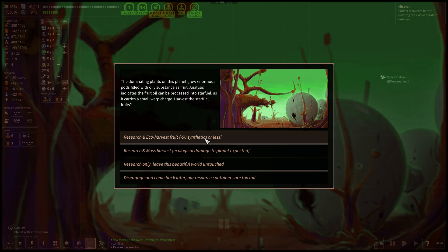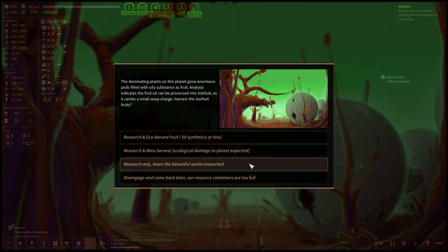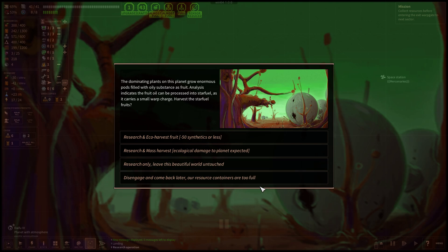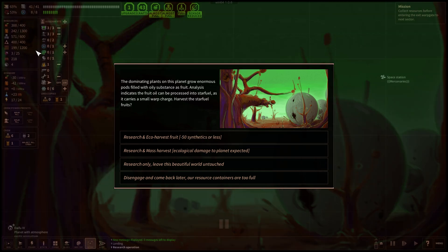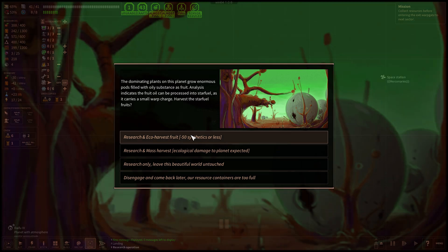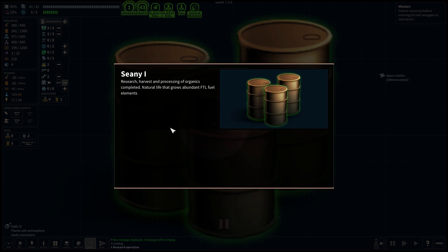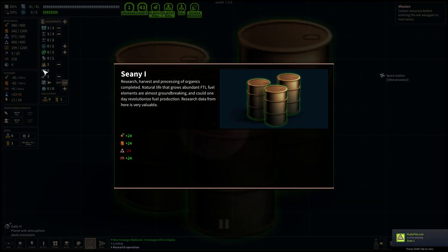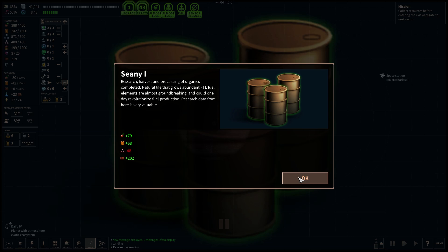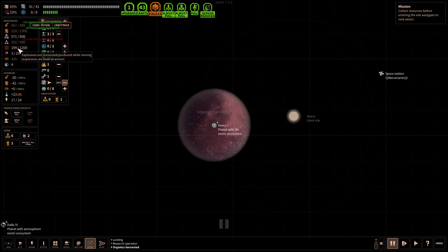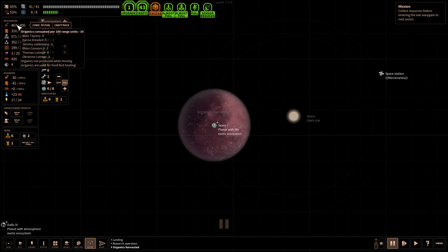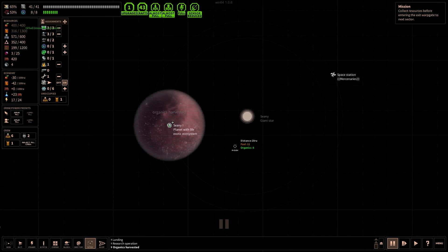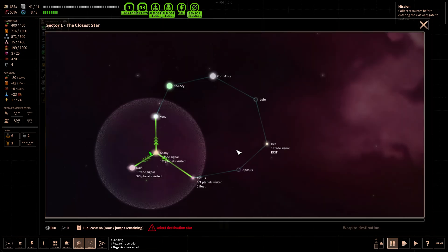Dominating plants on this planet grow enormous pods filled with oily substances, fruit. Analysis indicates that fruit oil can be processed into star fuel as it carries small warp charge. Harvest the star fuel fruits. Wow, it's so loud. Research and echo harvest, lose 50 synthetics? Research and mass harvest, ecological damage to planet expected. Research only, leave this beautiful world untouched. We get 50 synthetics or less if we do echo harvesting the fruit. We lost synthetics, we got a bunch of xeno data which is money. Convert more to fuel.